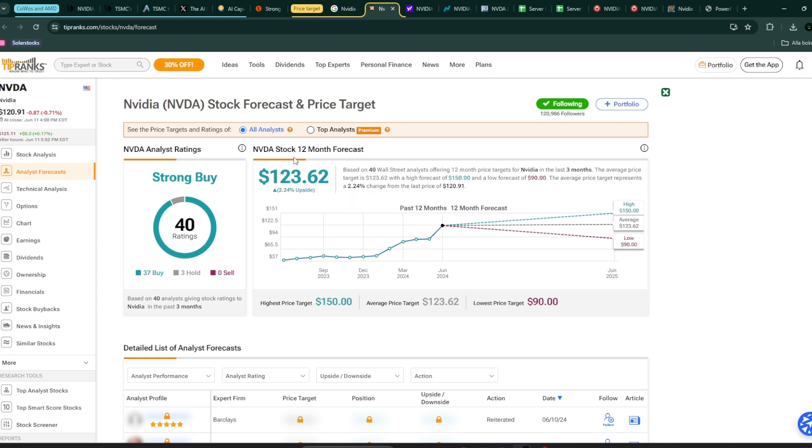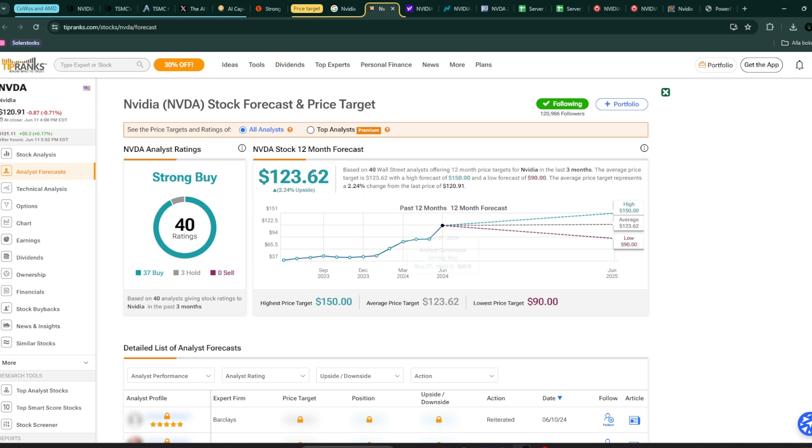The stock was split at 10 to 1. Previously, the price was around $1,200, they split it by 10, and now it's $123.